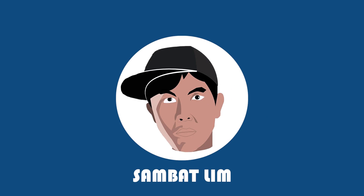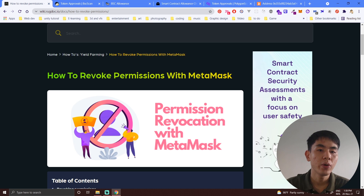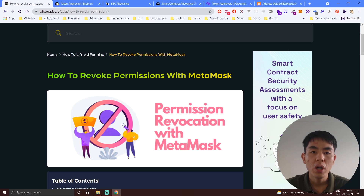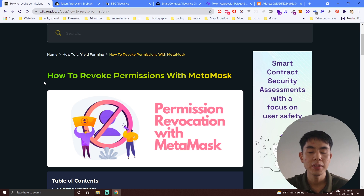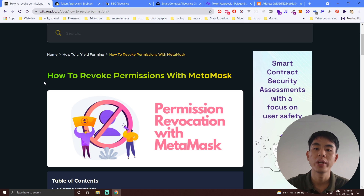Hello guys, welcome back to my new video. In this video I will be sharing with you guys about how to protect your funds in MetaMask. This is my second video and I highly recommend you watch my first video before continuing, as I missed some main tips in that video. I've created this new video to add extra tips. The tip for today is called 'Revoke Permission with MetaMask.' I'll put the link to the article in the video description.